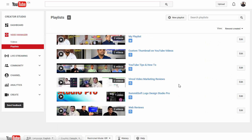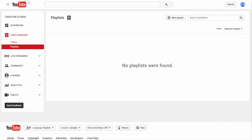That just pulled up all my playlists I've created, but if you don't have any made, yours will probably look like this one. This is one of my other YouTube accounts where I don't upload any videos, so this is what it's going to look like if you don't have any playlists yet — that's the reason why you're here, right?